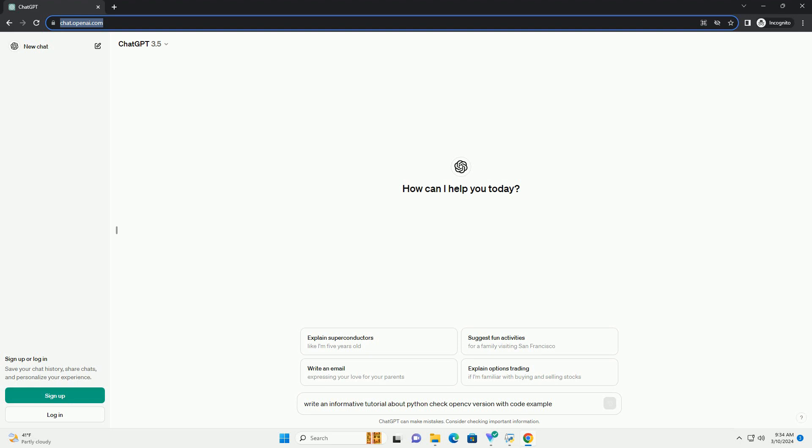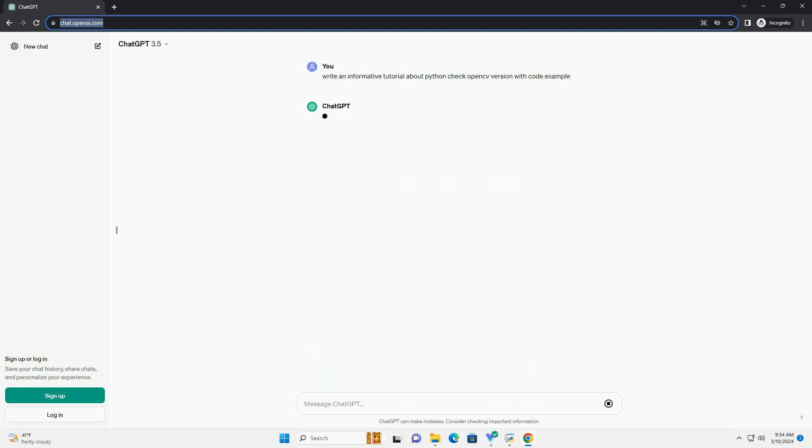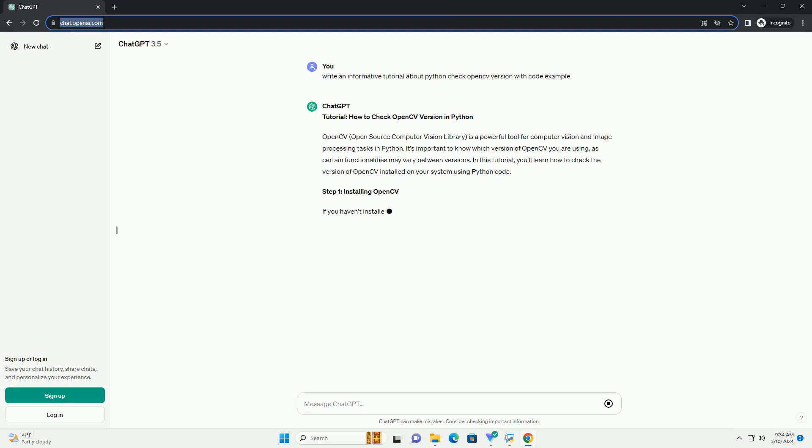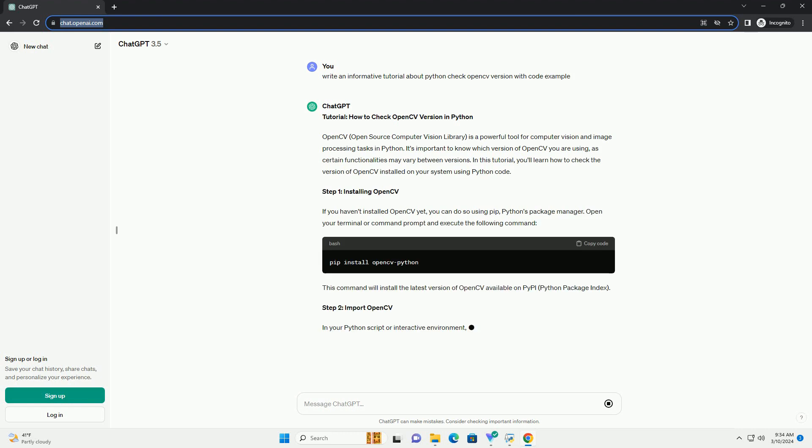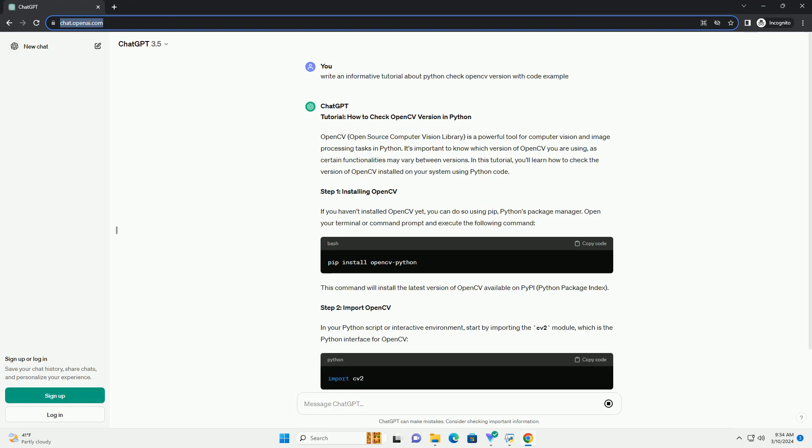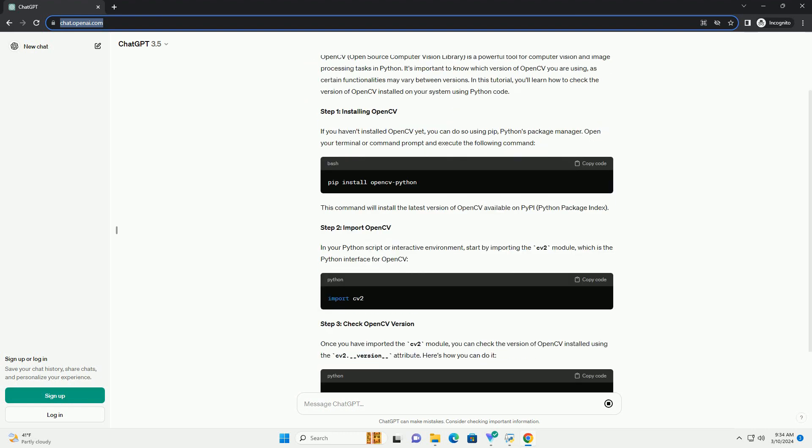OpenCV, Open Source Computer Vision Library, is a powerful tool for computer vision and image processing tasks in Python. It's important to know which version of OpenCV you are using, as certain functionalities may vary between versions.